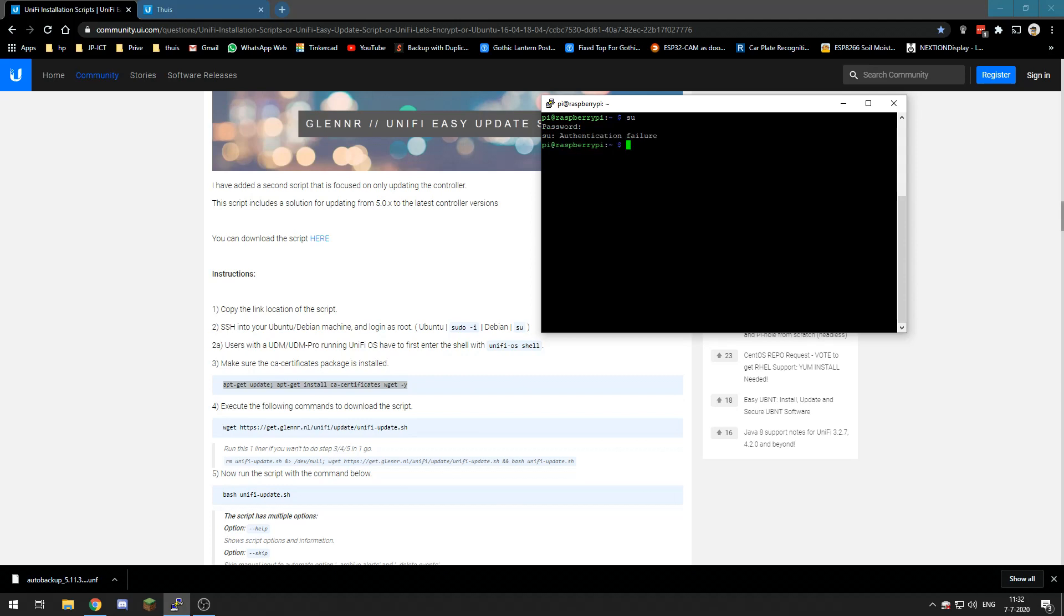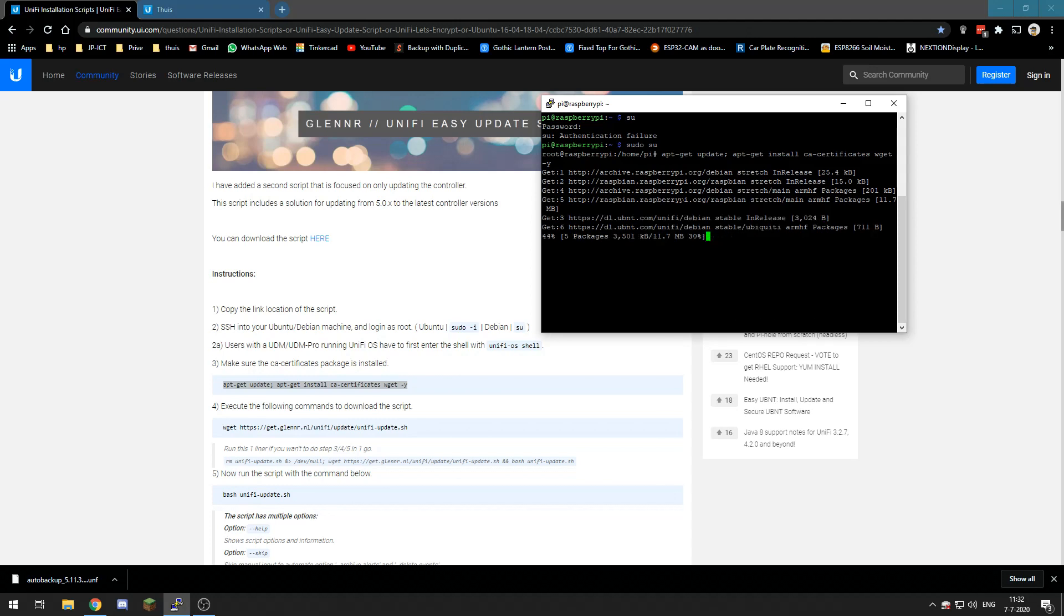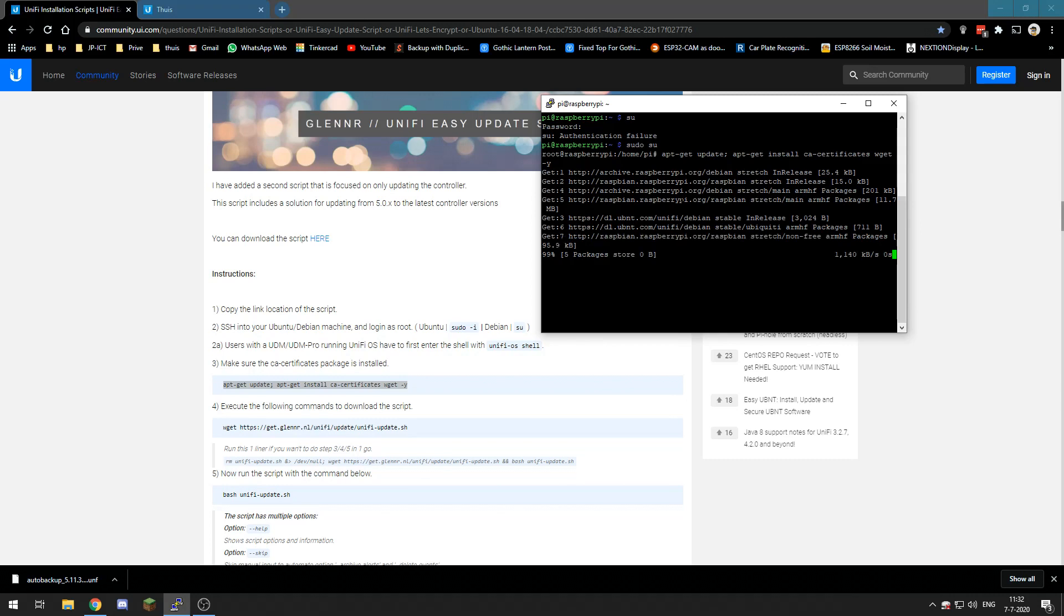Now we just have to wait a bit for this all to update and be ready for us to take the next step.